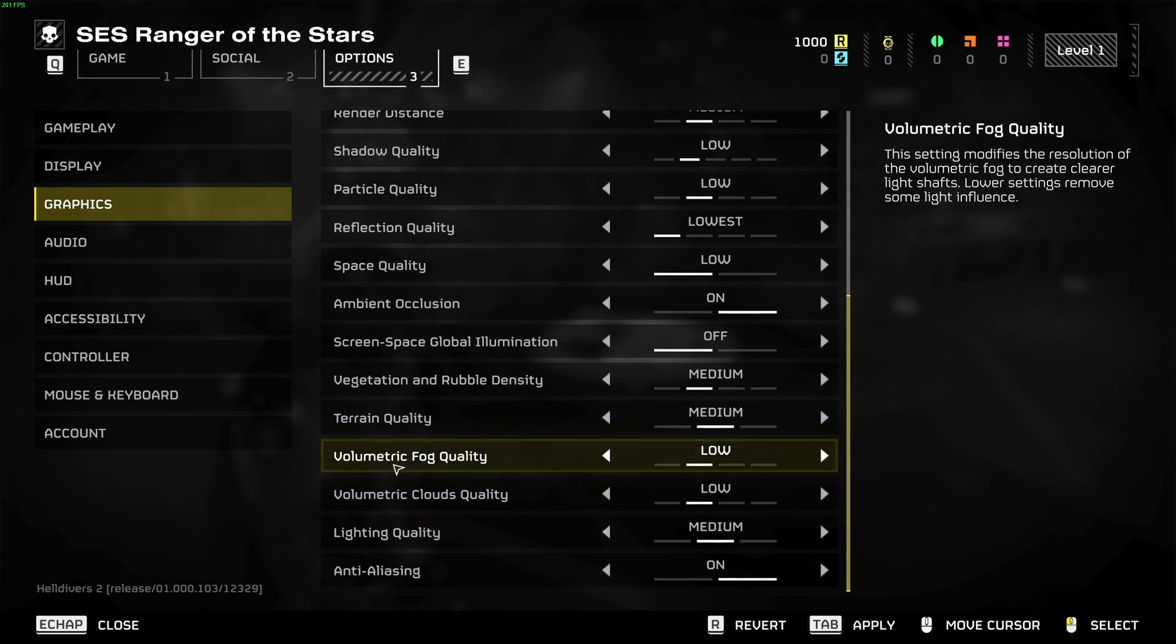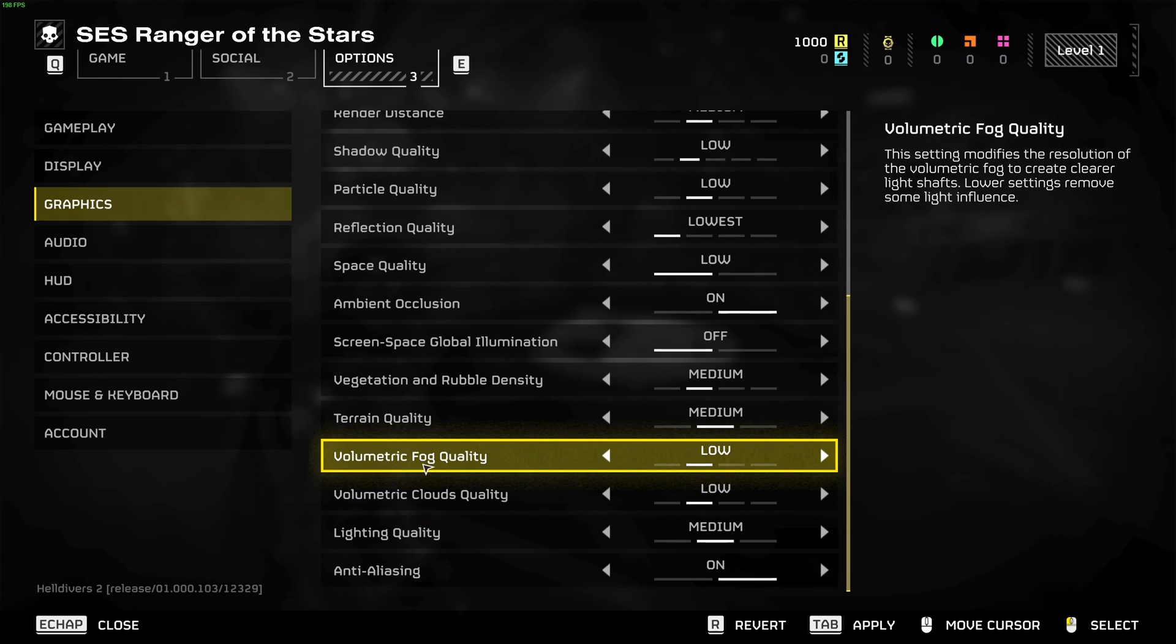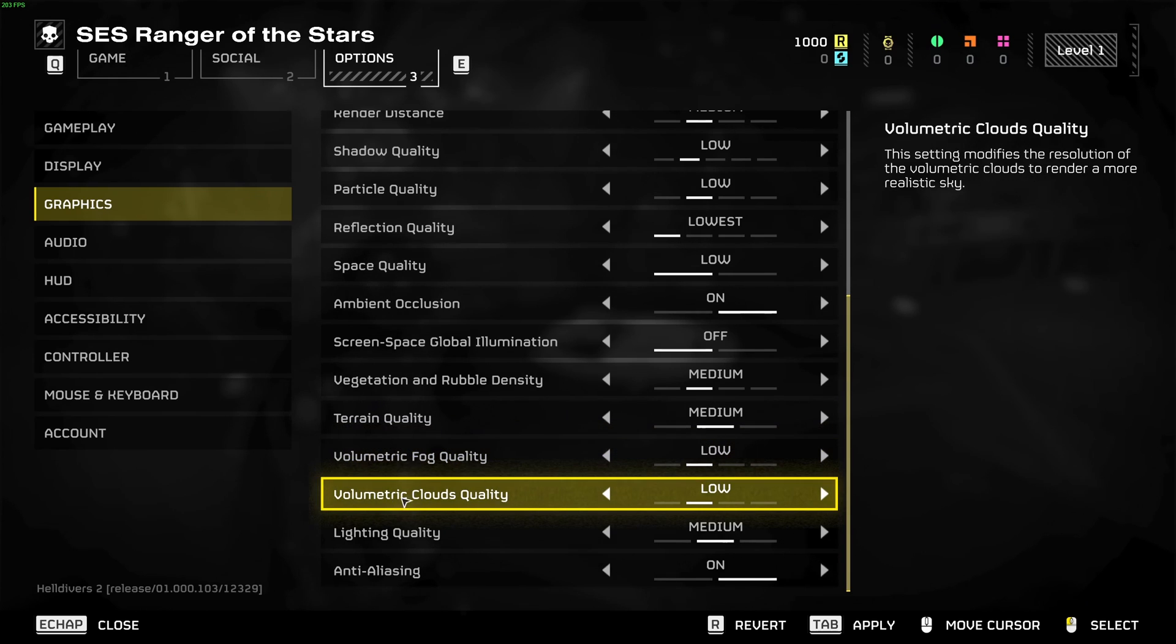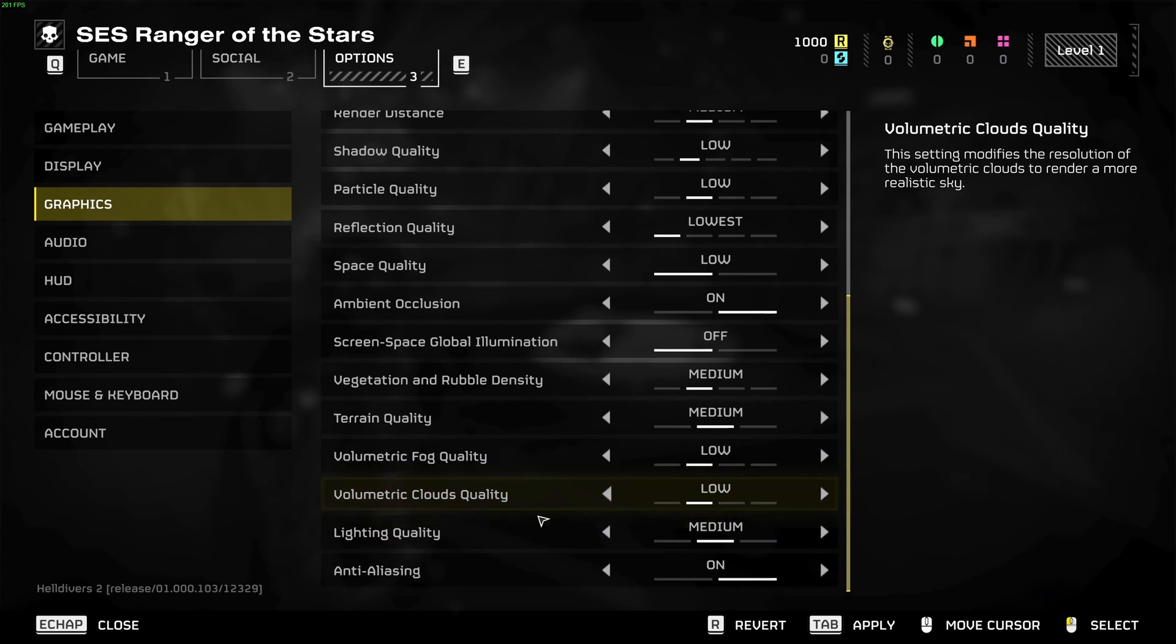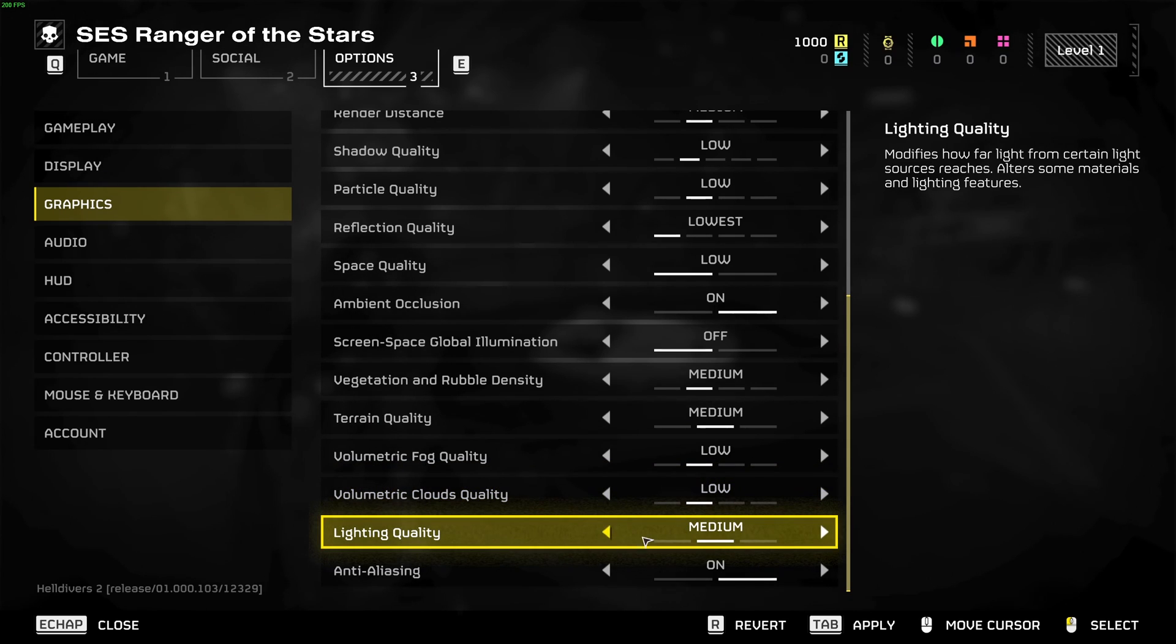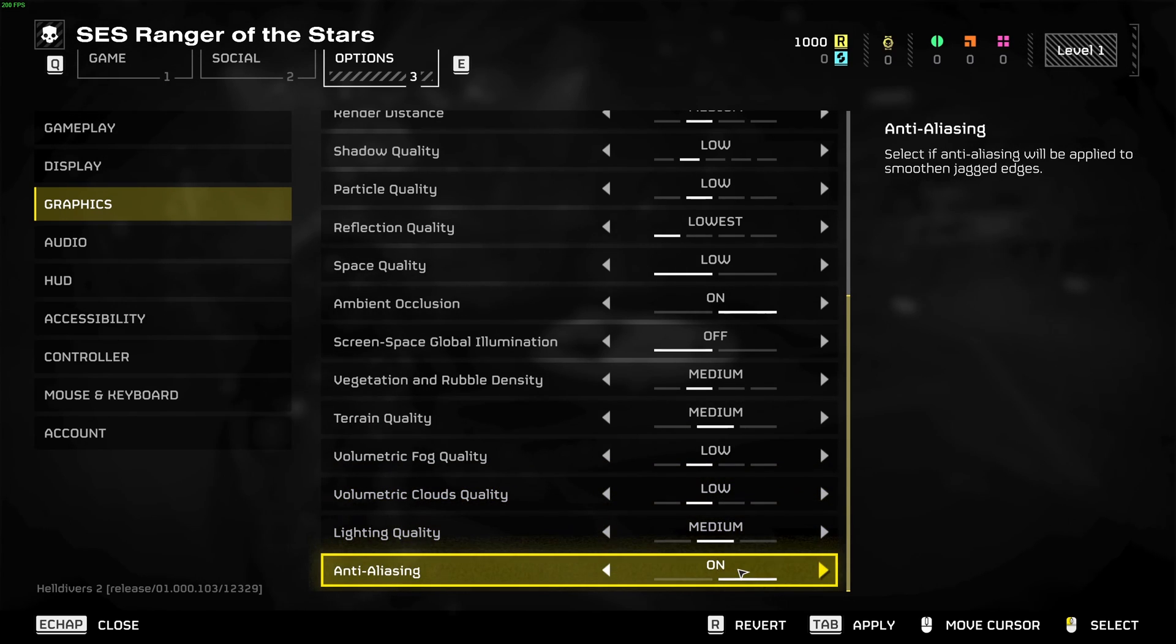Those two settings are very important. Volumetric fog quality and volumetric cloud quality, I recommend to go with low. You can expect 10 percent boost on your FPS. Lighting quality, you can definitely run medium.